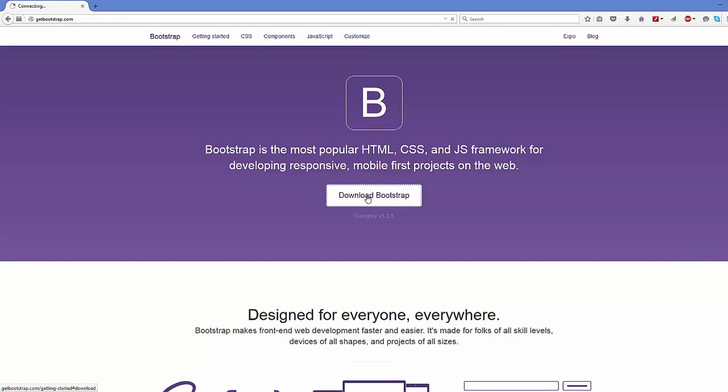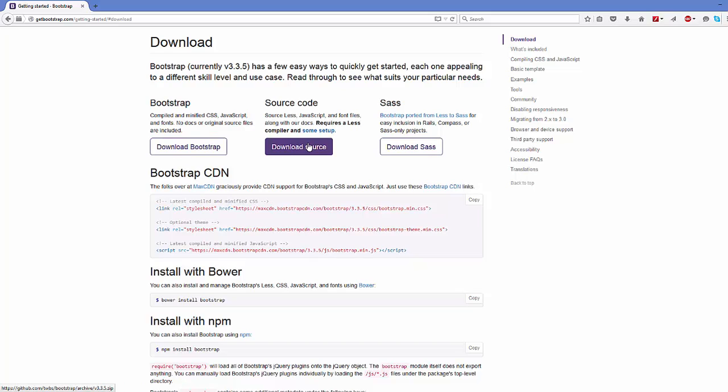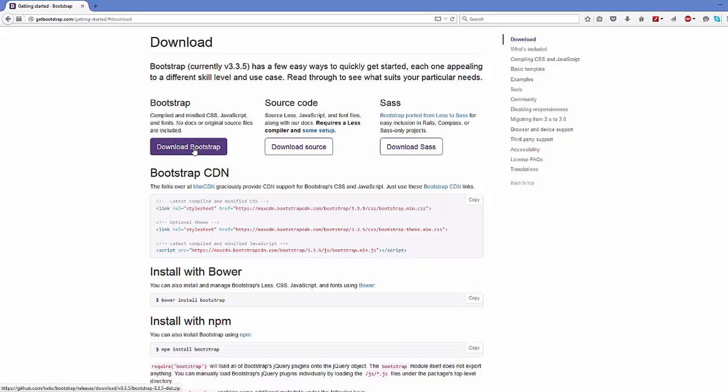In here you just need to click this Download Bootstrap button and you will see three options: one is Download Bootstrap, other is Download Source, and the third one is Download Sass.